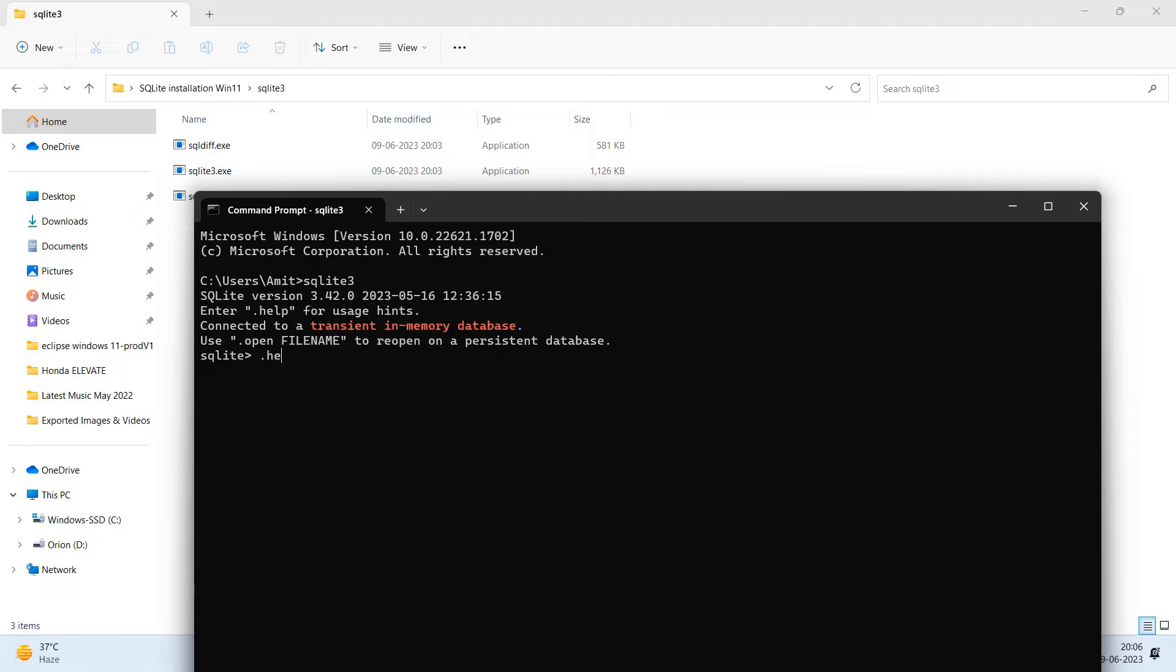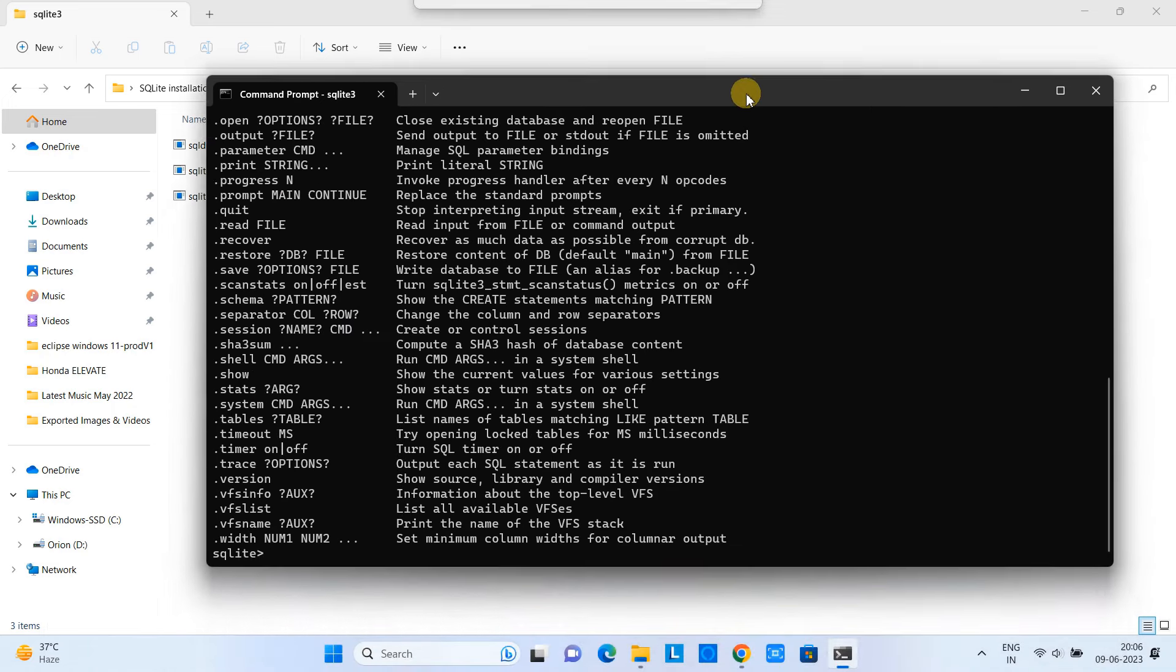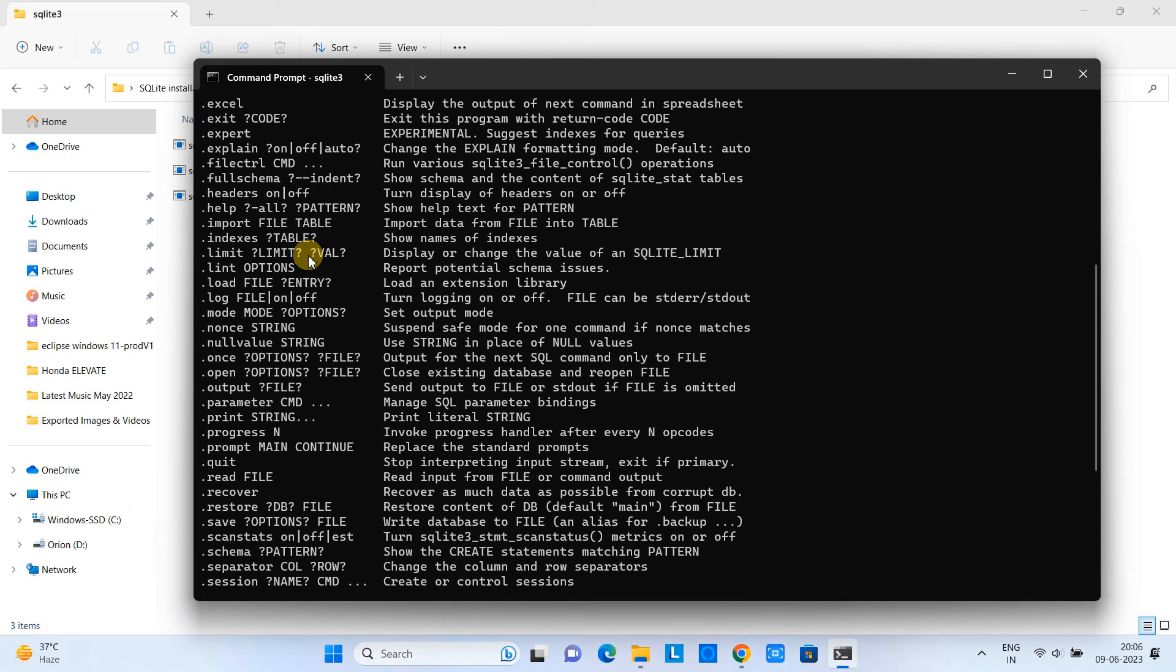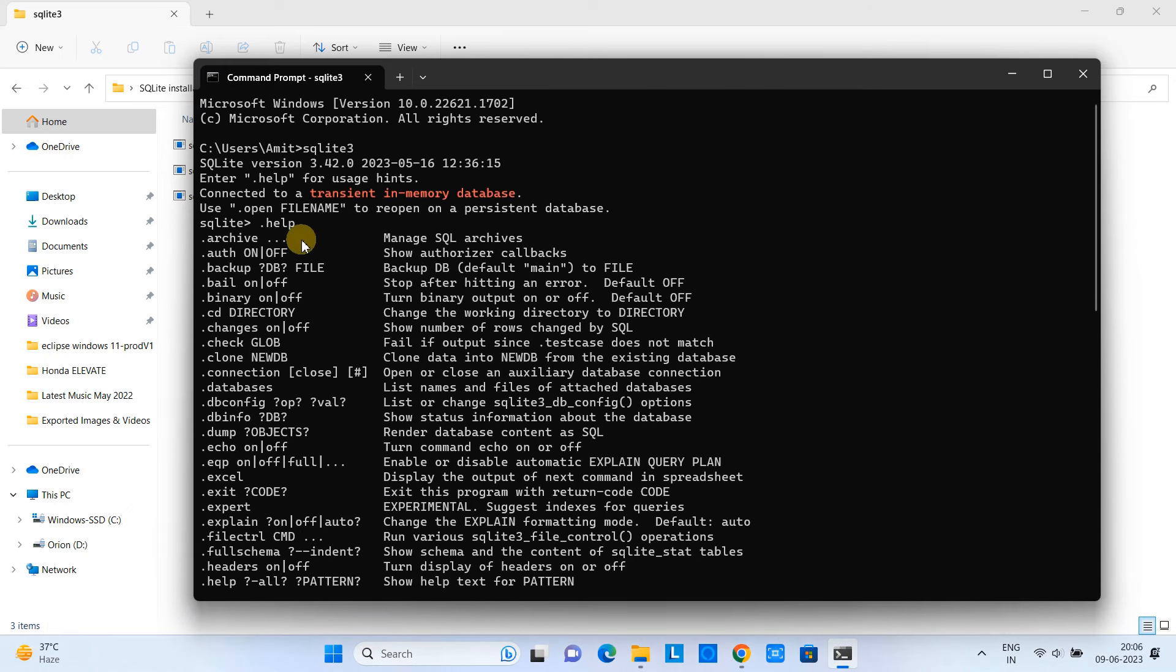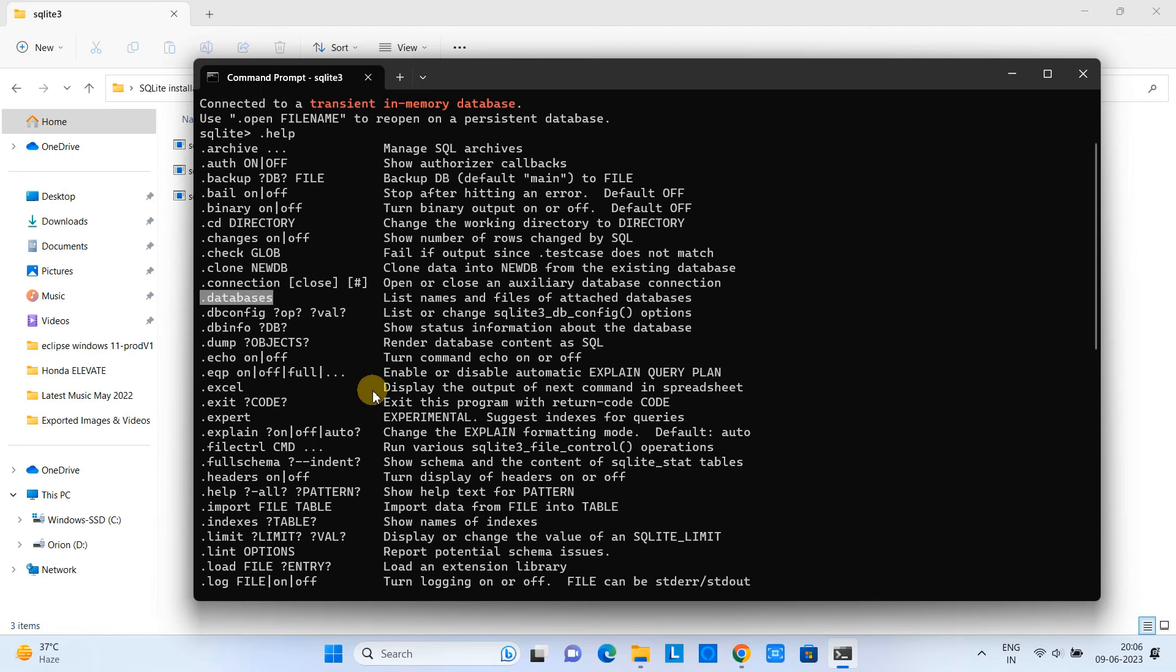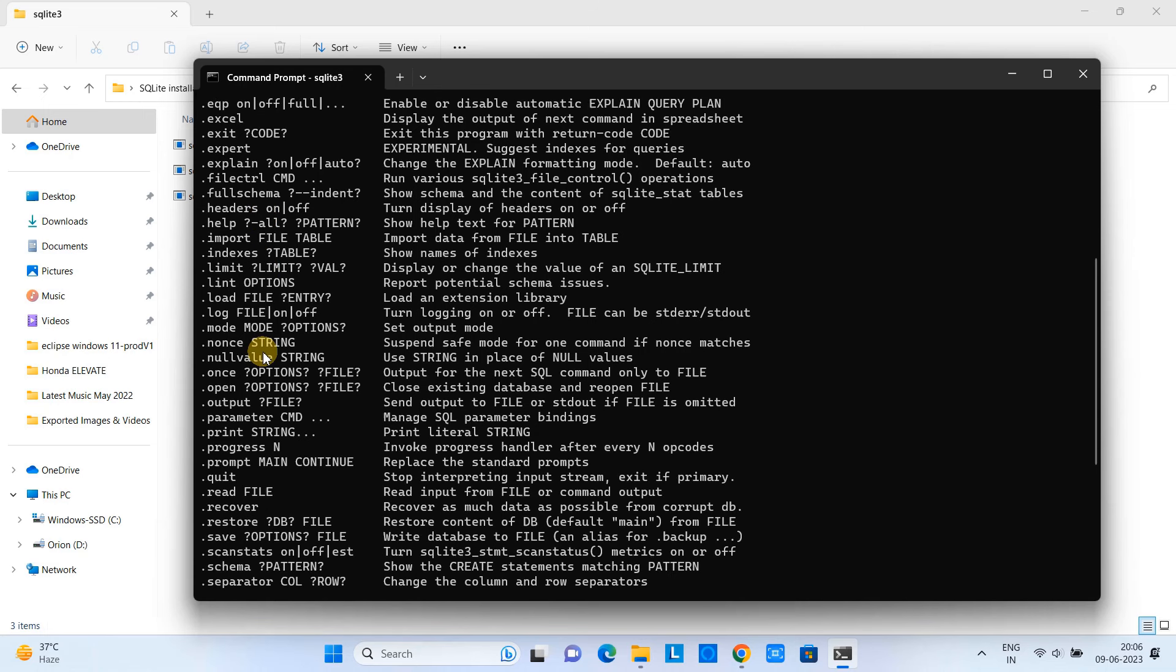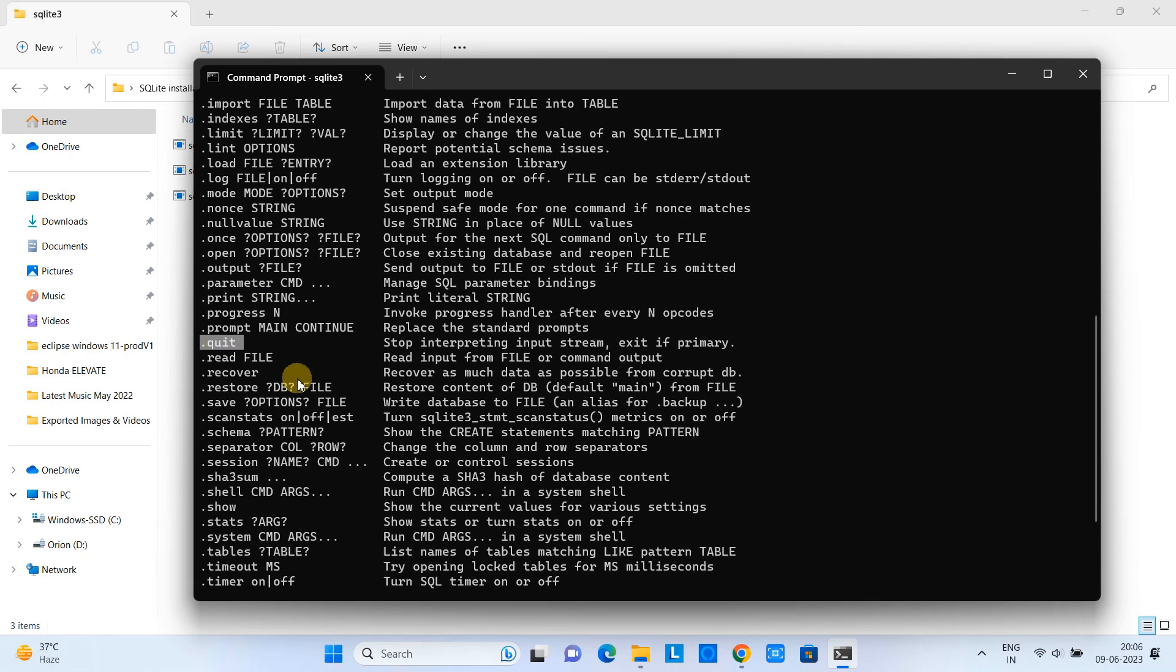Now you can type the command dot help, and you will see the list of all the available commands to interact and manage the SQLite database. Here in these commands you can see we have many important commands like dot databases, dot connection, dot excel, dot schema, dot output, and dot quit.